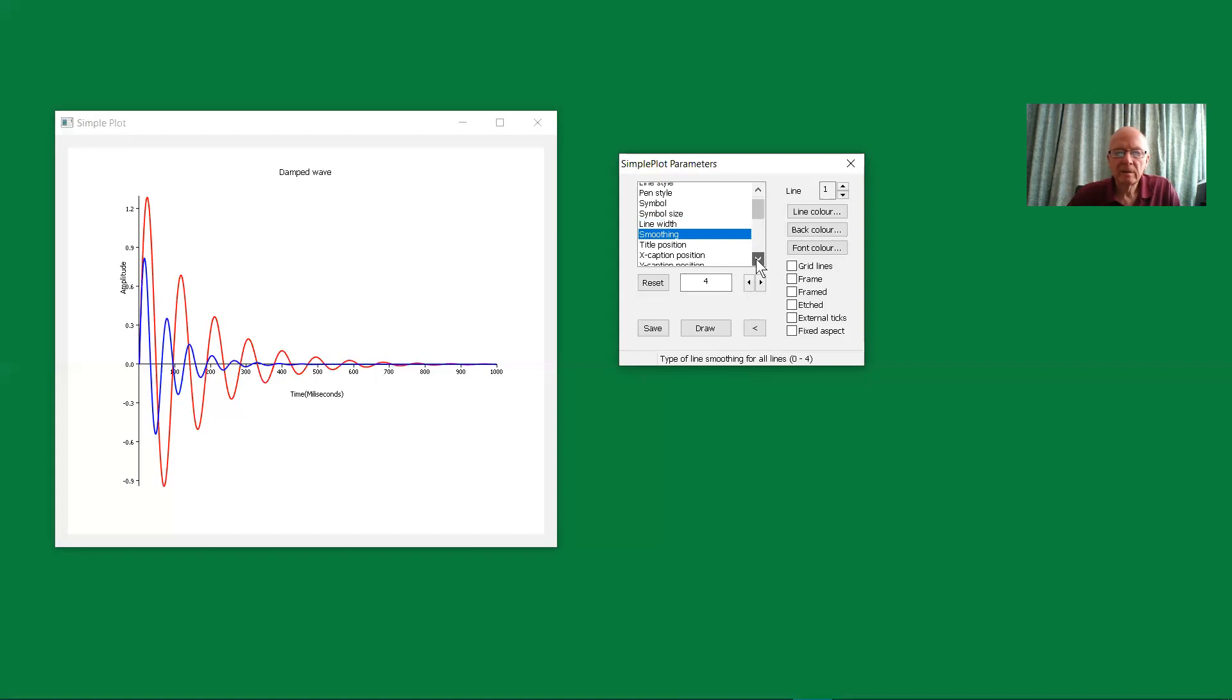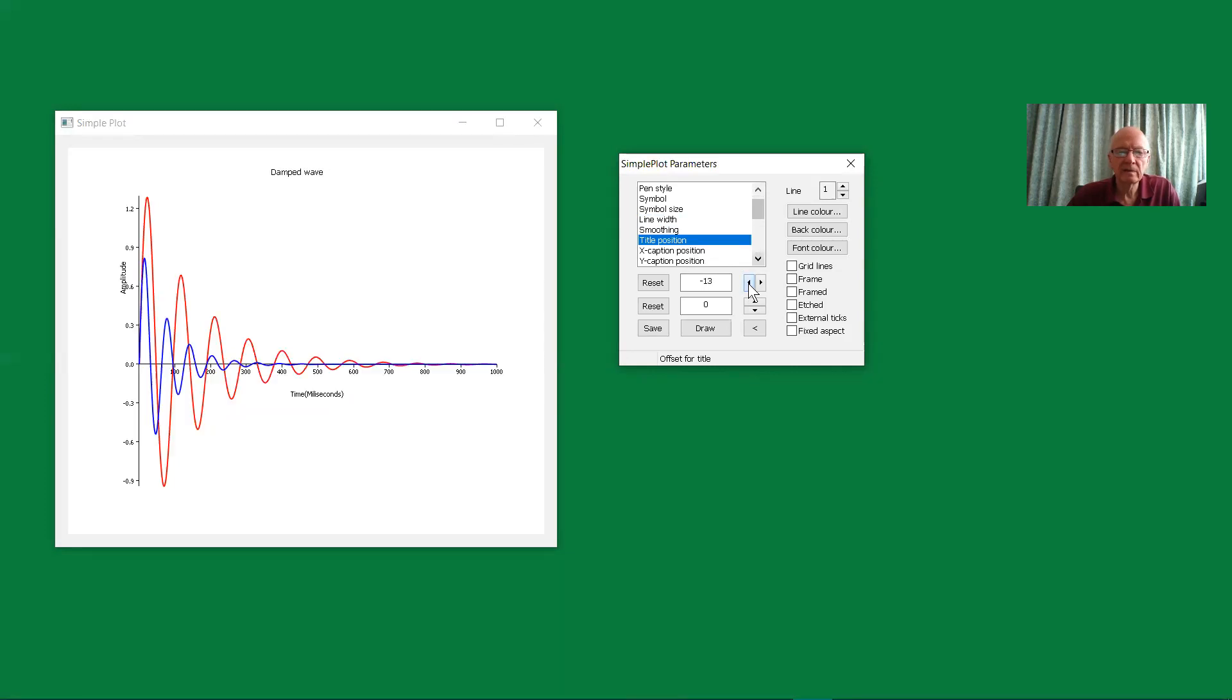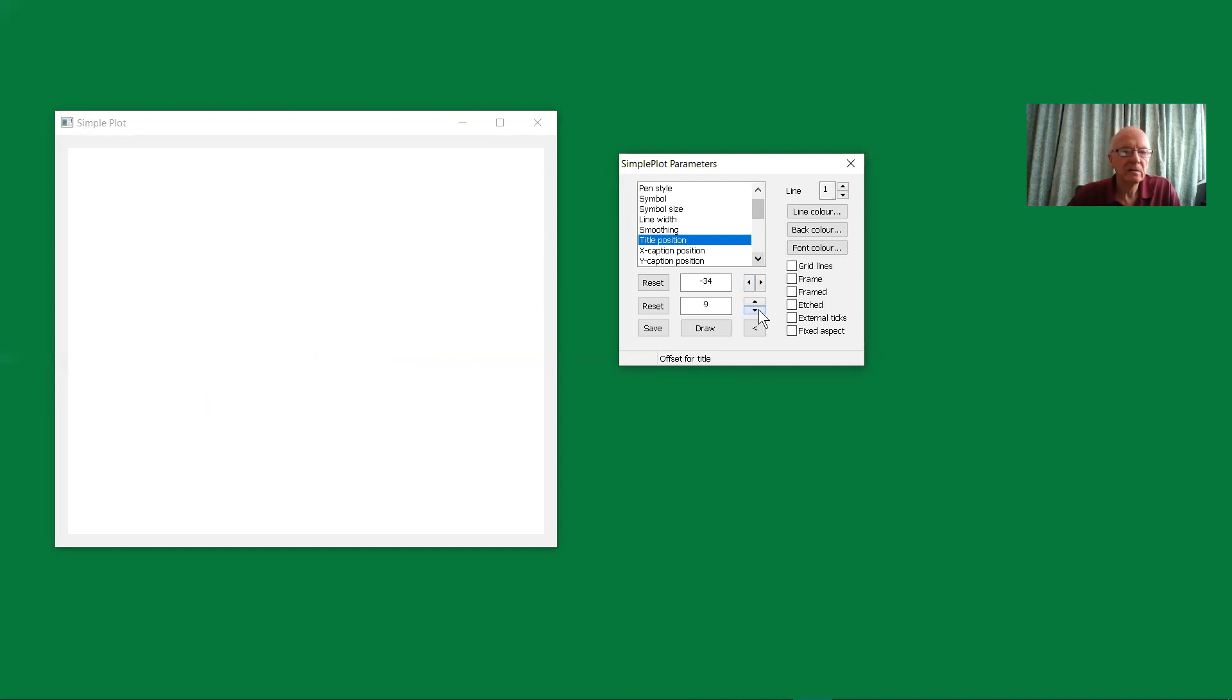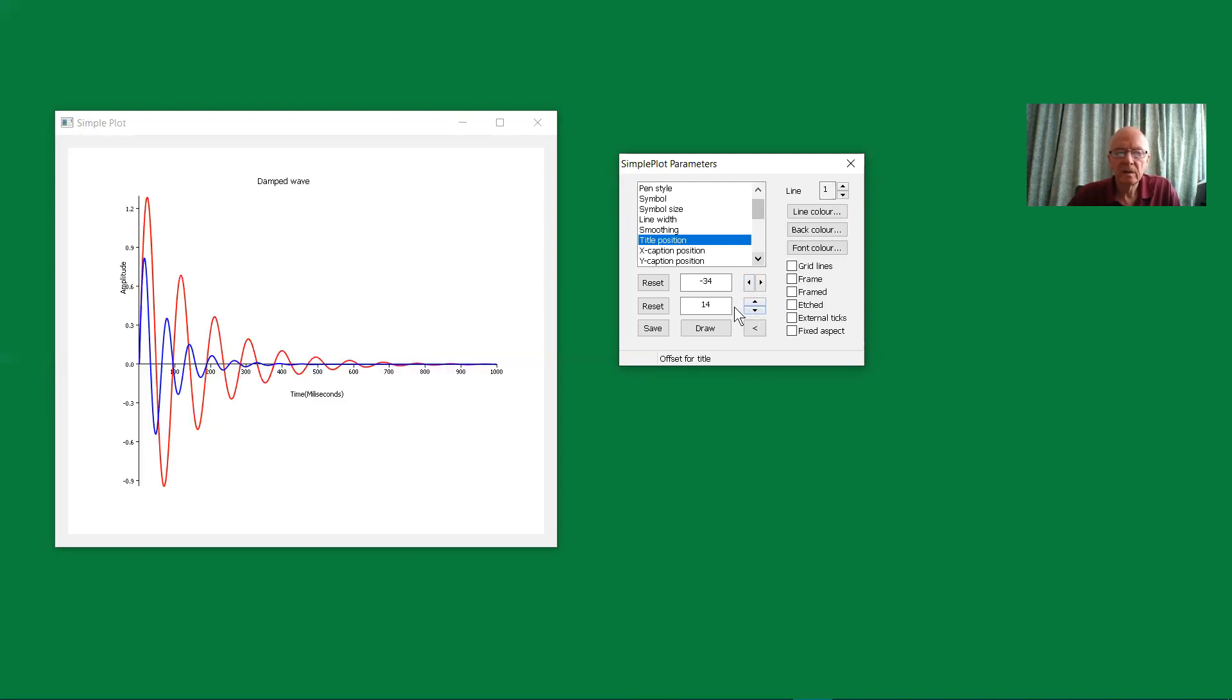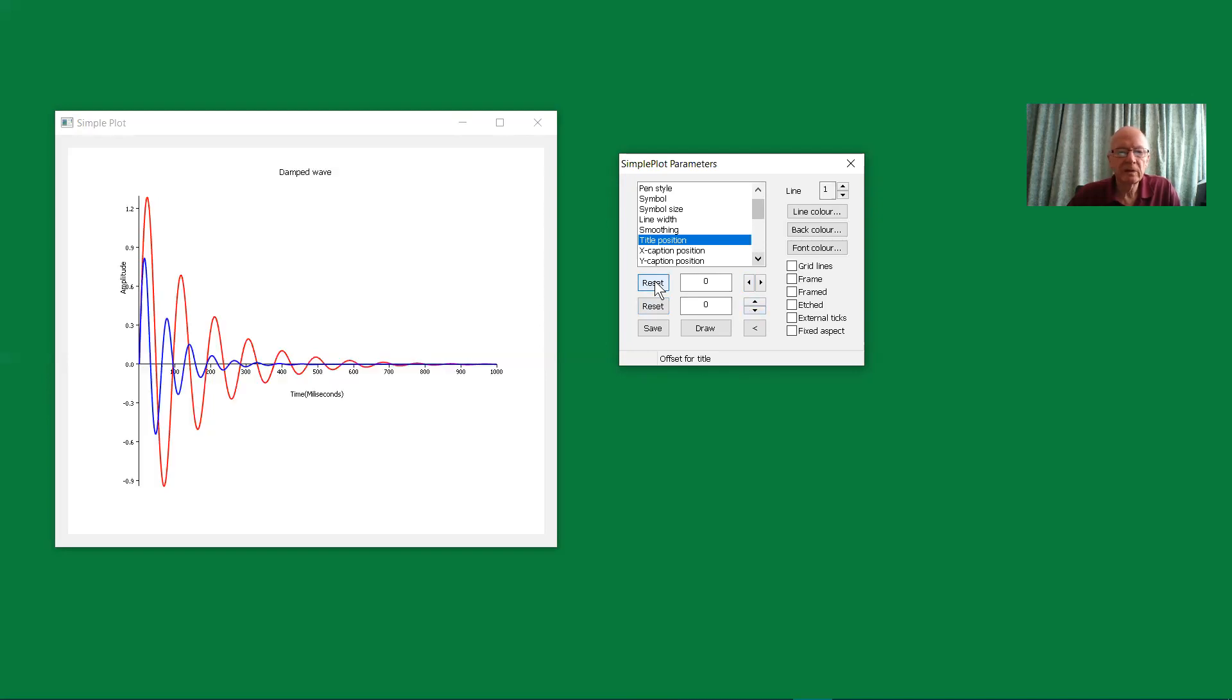Okay, now we've got the title position, and here by default it's set as zero, and this title position is an offset on whatever ClearWin Plus provides for you. So here, if I go left and hold down on that spin button, you'll see the title moving to the left. And if I use this button below, then it goes down. I can reset both of those to the original starting positions.